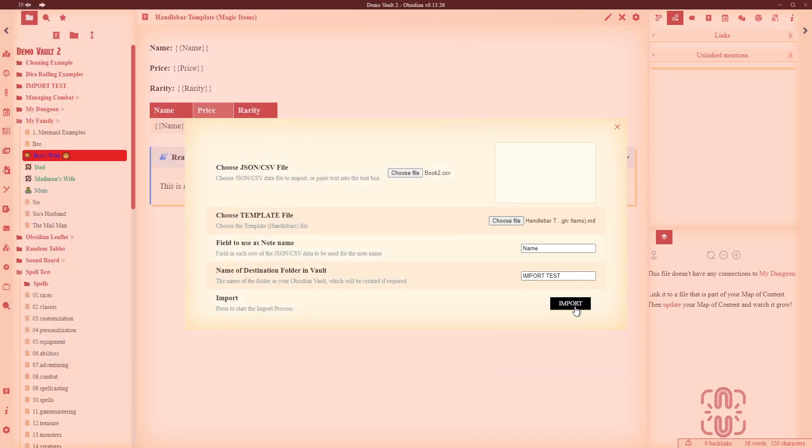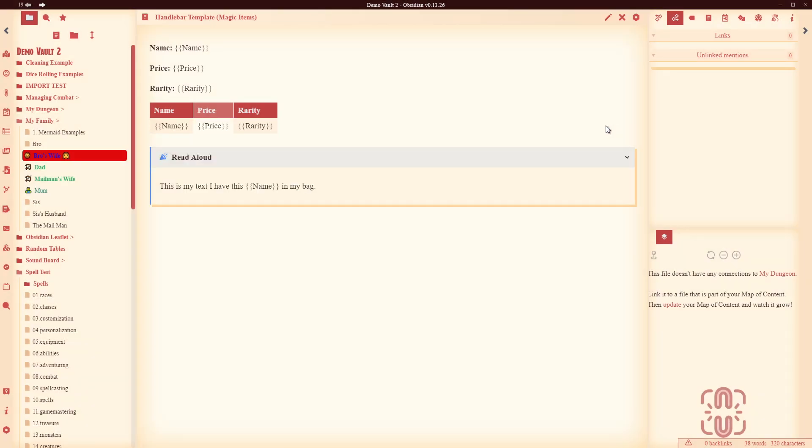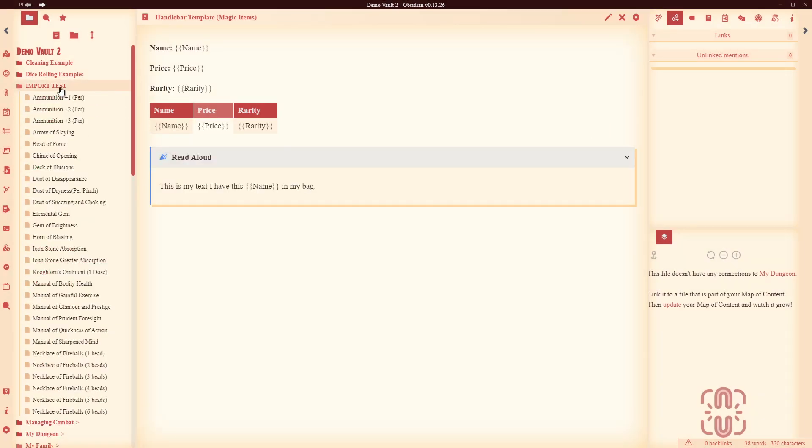Okay ready, set, go, boom, import finished. Okay so what has it done, well let's go and have a look.